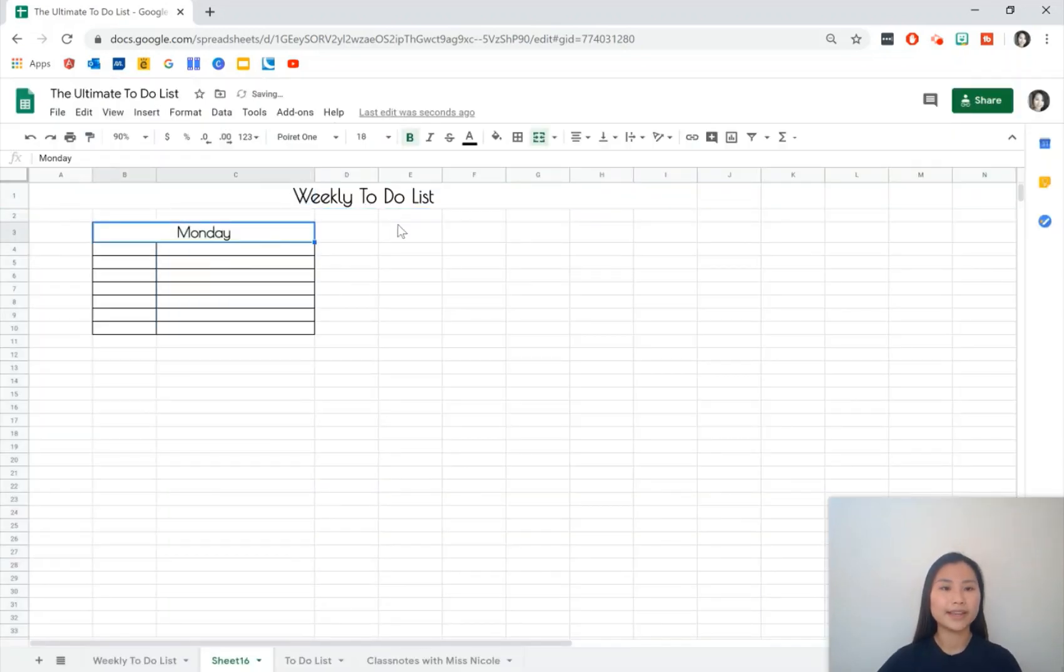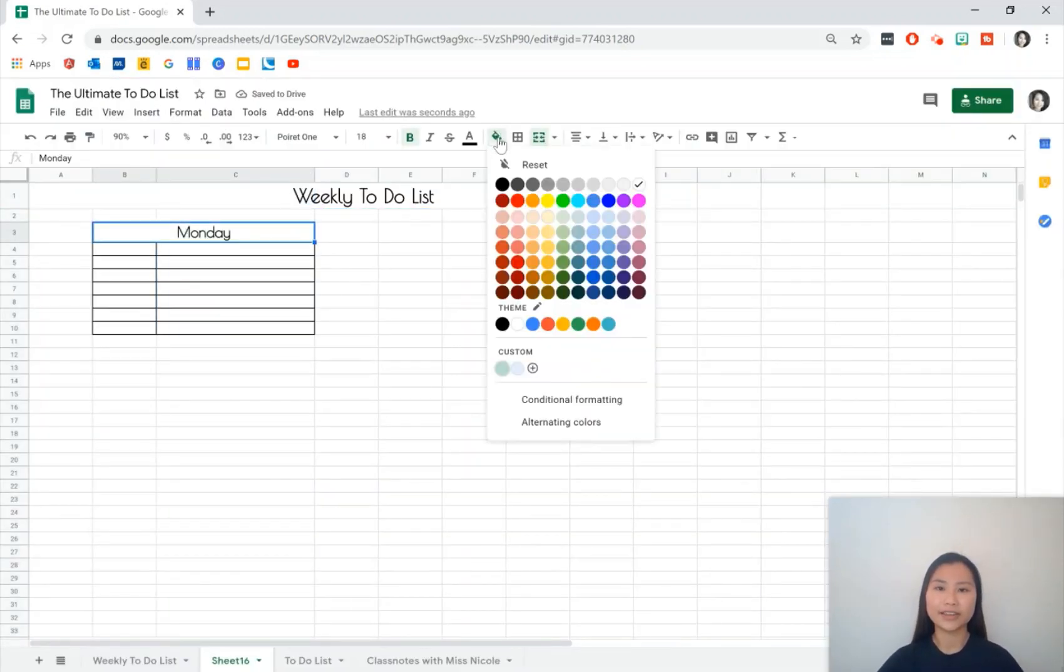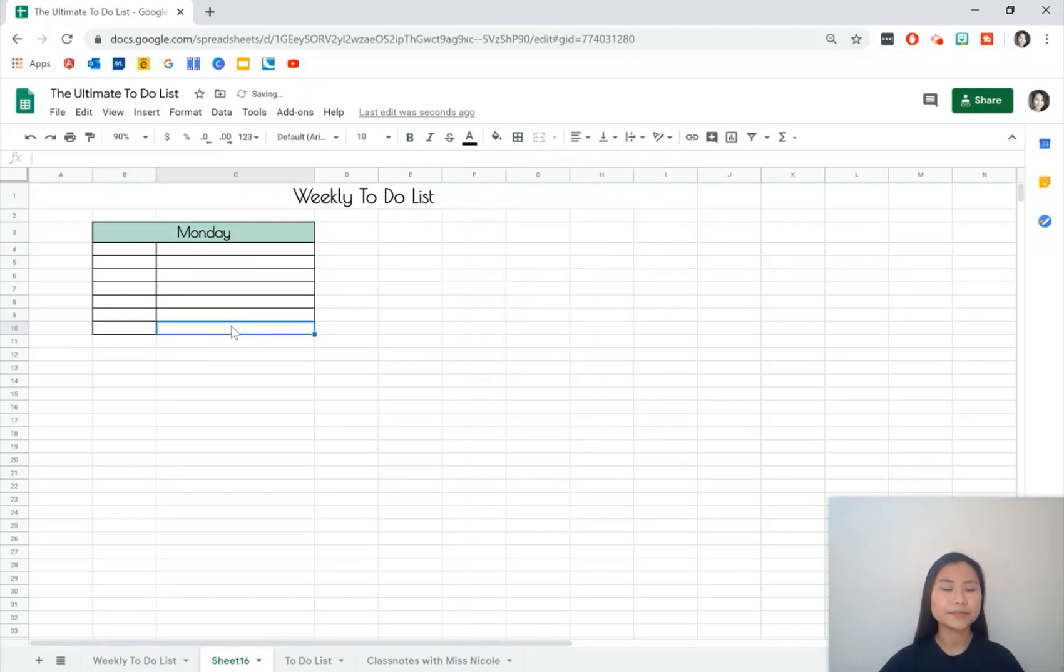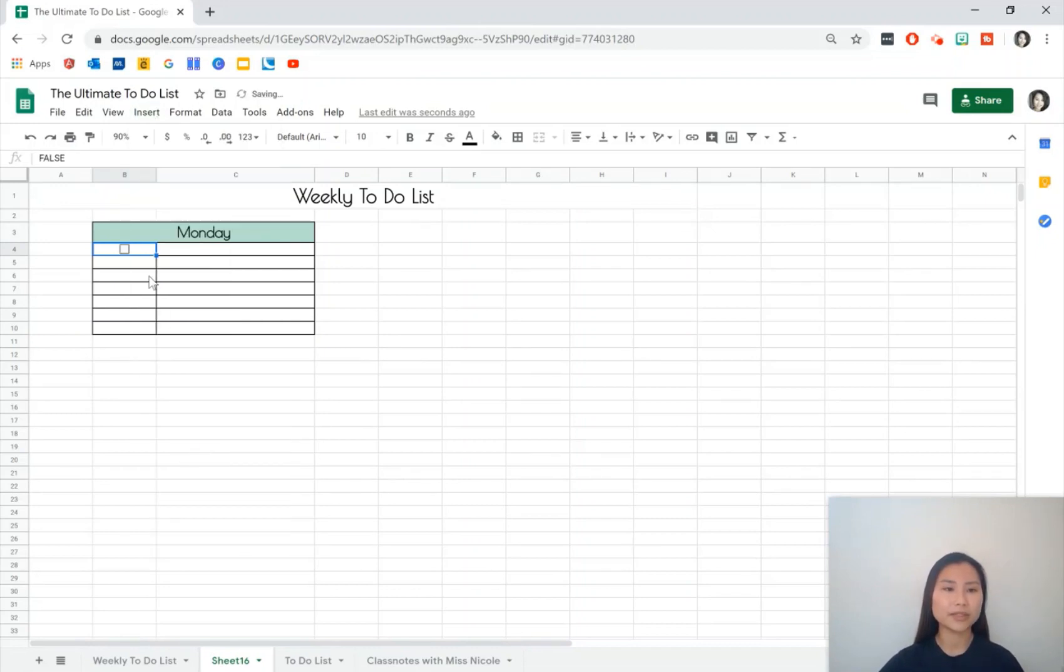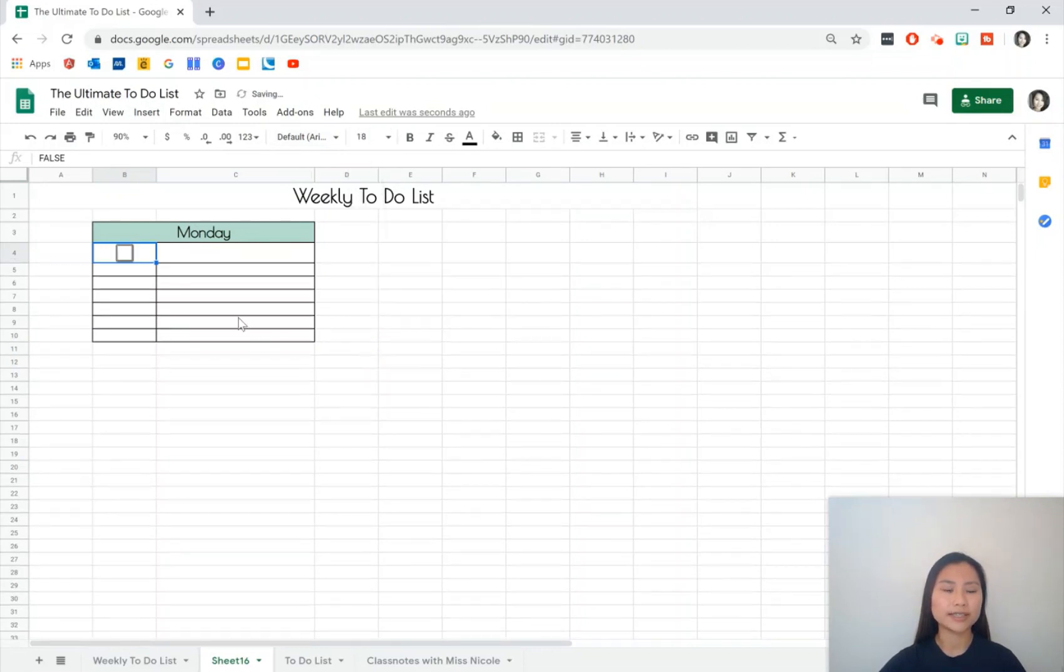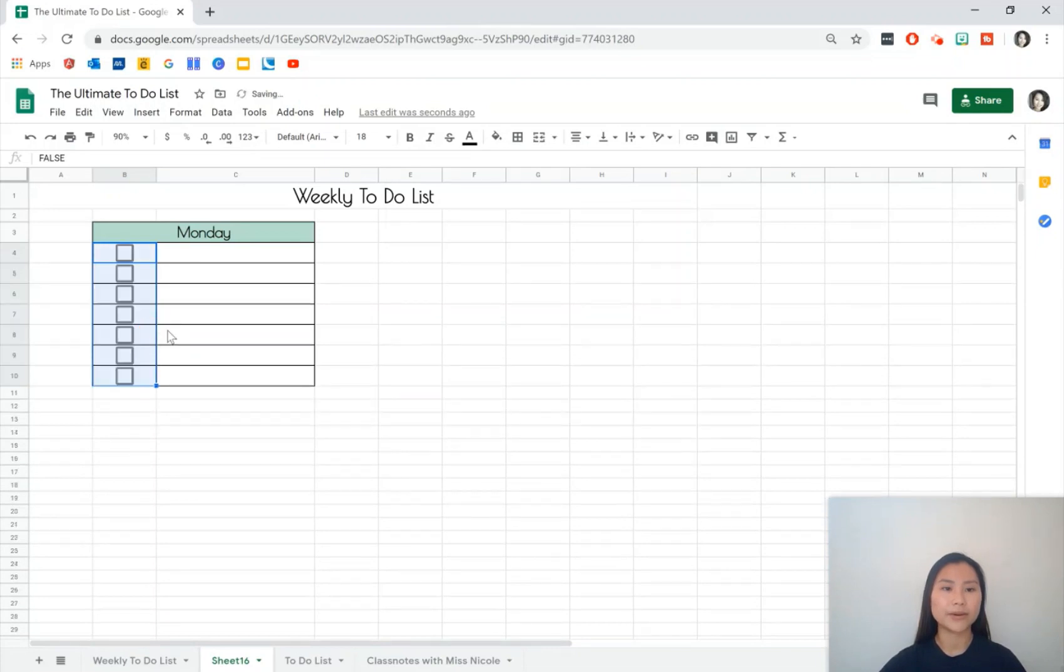Then I would maybe style the heading a little bit by just making it a nice color and then adding our checkboxes. To get our checkboxes go to Insert and then there'll be an option for checkbox and we can make this a little bit larger by changing the size here and copy and paste it down by dragging the bottom right corner.